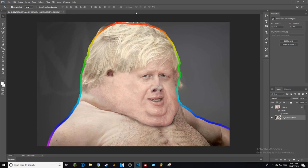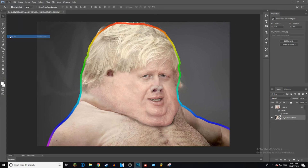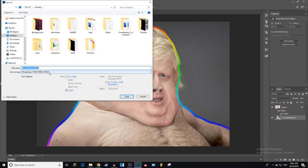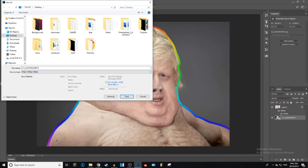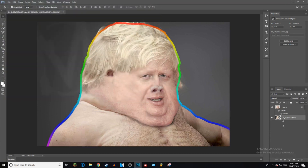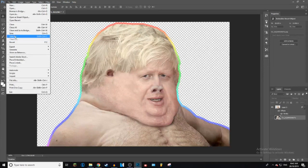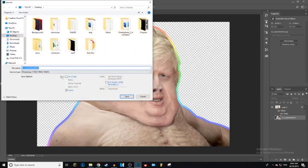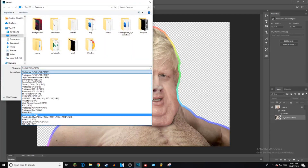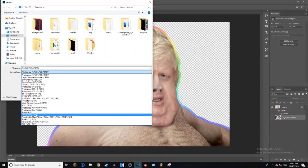So yeah, that's basically it — we've got the outline and the background back. Once you're done you can go Save As and choose PNG, JPEG, or any file format. It doesn't really matter with the outlines — it's only the transparency that matters. So if you only had a transparent background you would have to save it as a PNG, because no other formats support transparency.